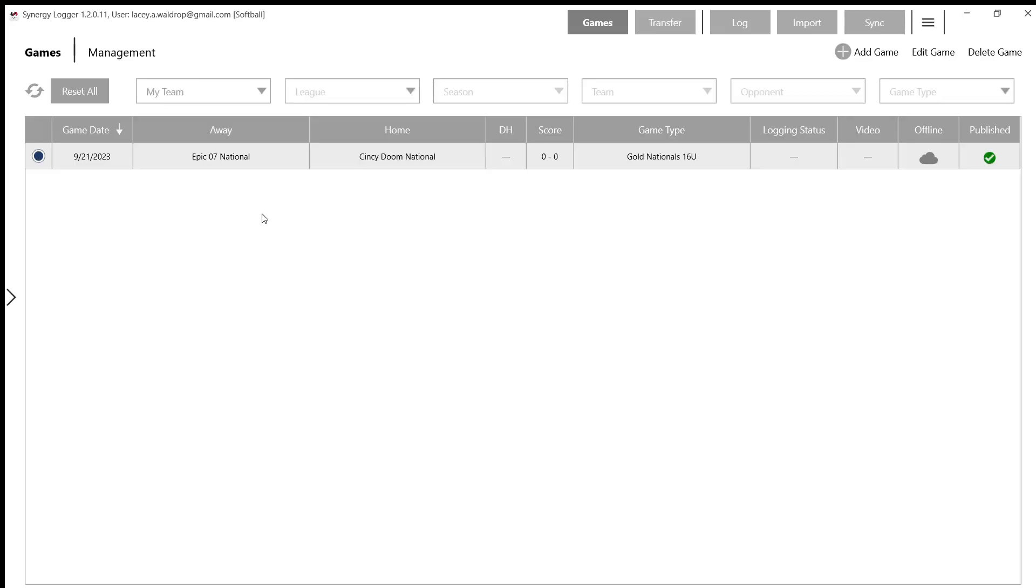So when you first log on to our Team Logger app, you're going to get this screen. If you've never logged on before, you're going to see a blank page right here without any games added.